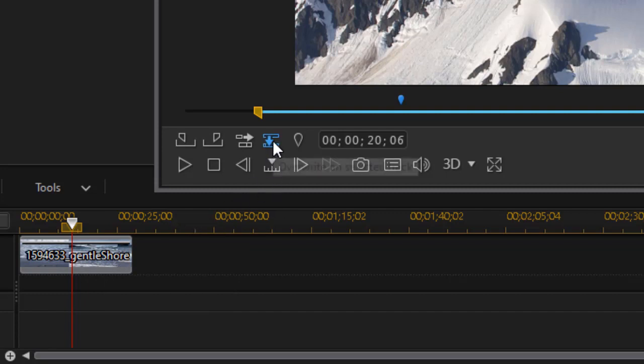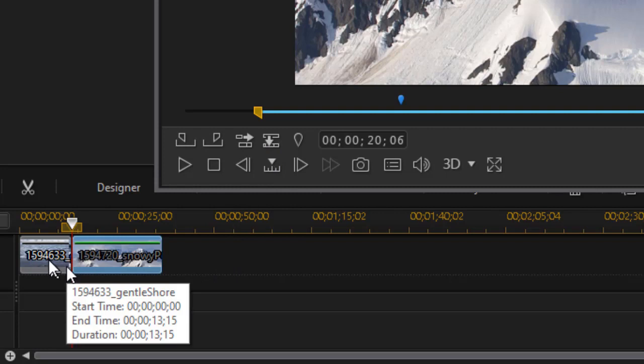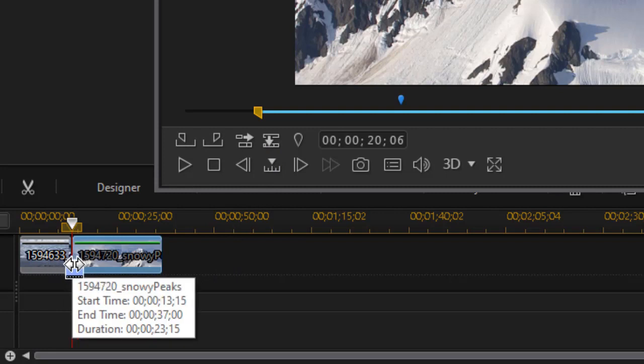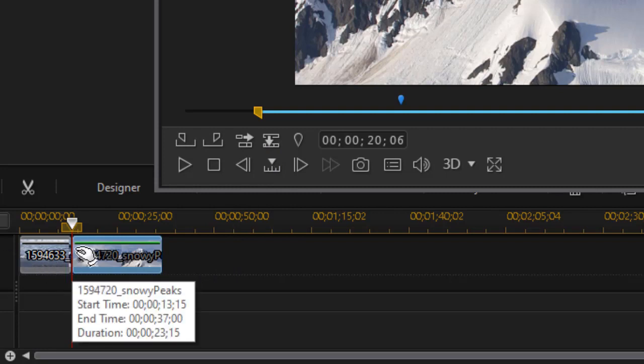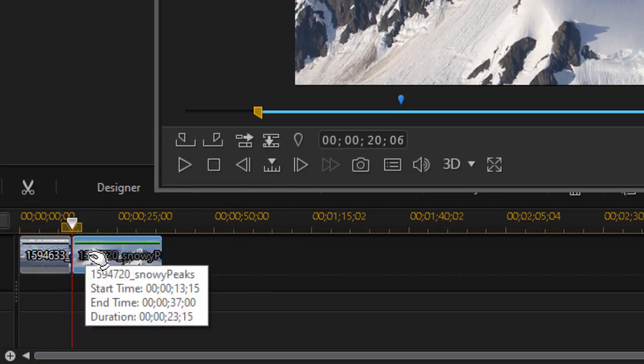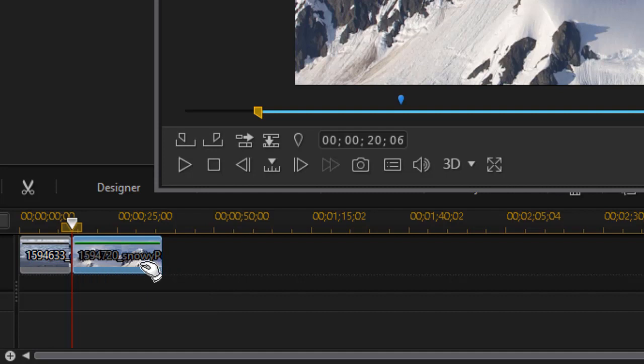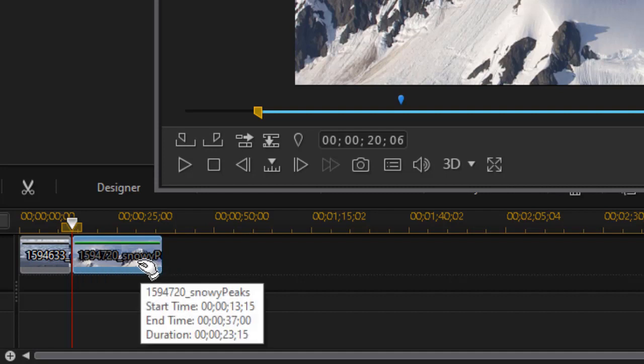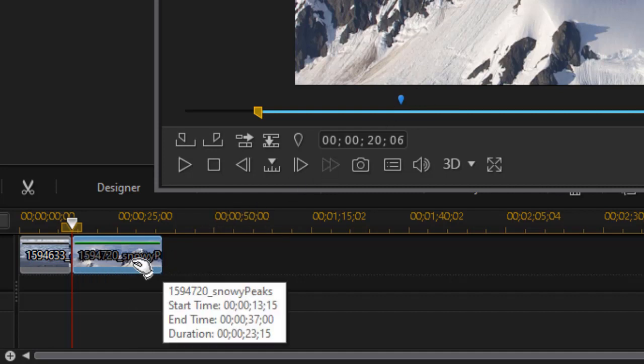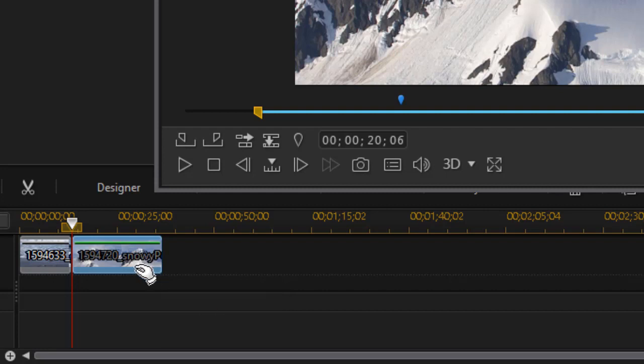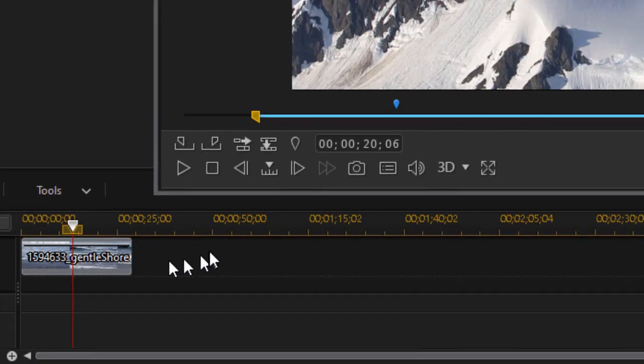The other option is simply to overwrite the selected track. If I click on that one it actually ends the first clip where my marker was and overwrites it with the shorter version again of my clip. You notice this is a duration of 23 seconds and 15 frames. I'll do control Z to undo that.